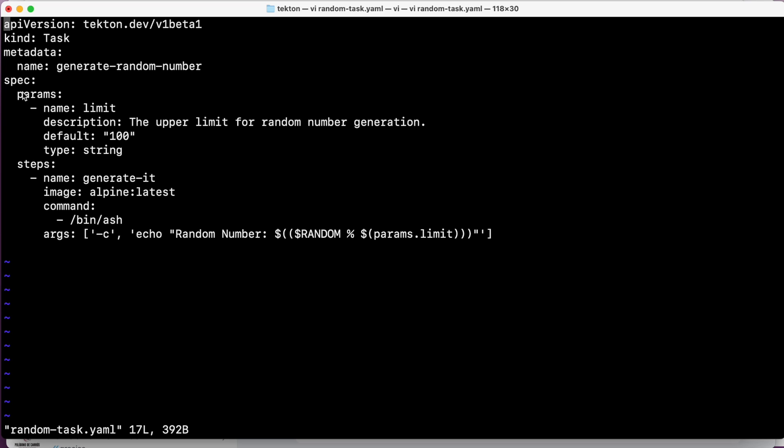This task is called generate-random-number. And now we have a step, but before the step, we have something that are called params, the parameters that we want to use. As you can see, there is a parameter called limit with a description that is the upper limit for the random number generation. And the default is 100 and it's a type string. So as you can imagine, we are going to generate a random number.